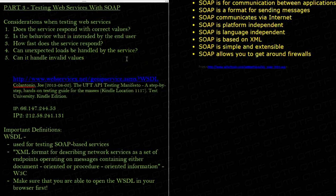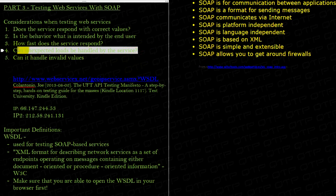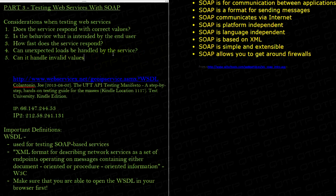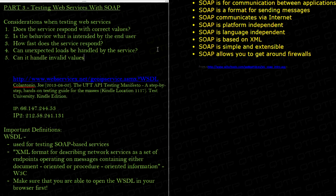Another performance measure is whether unexpected loads can be handled by the service. This involves load testing and usually uses LoadRunner, another HP tool that I do not have and cannot teach you.